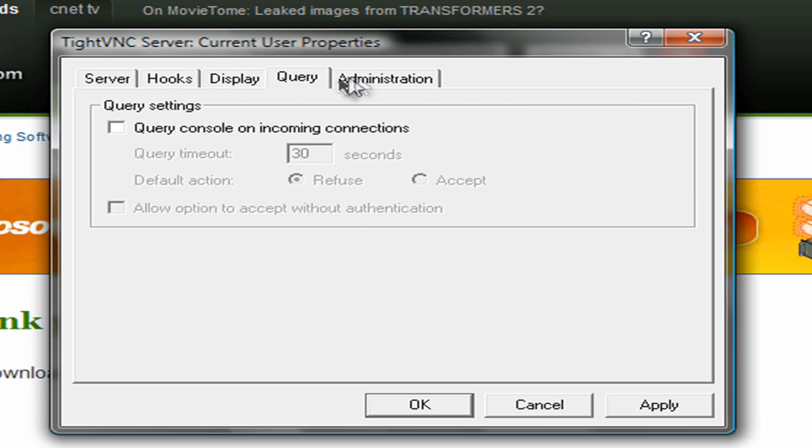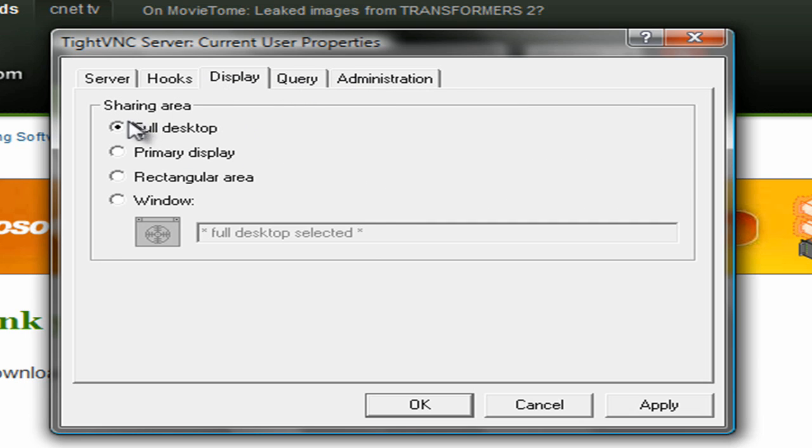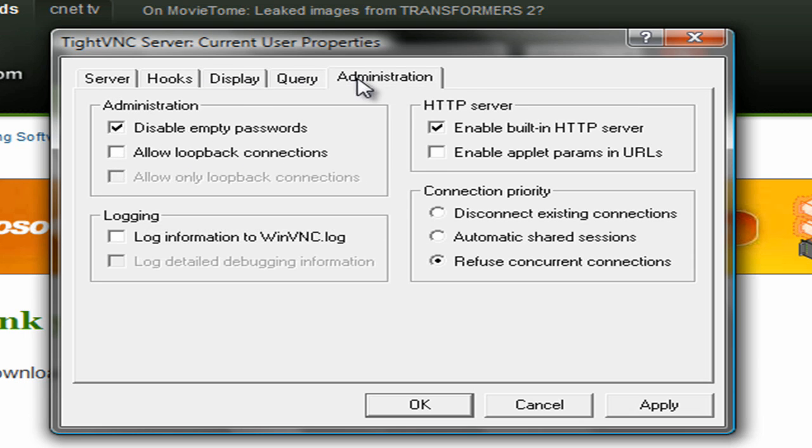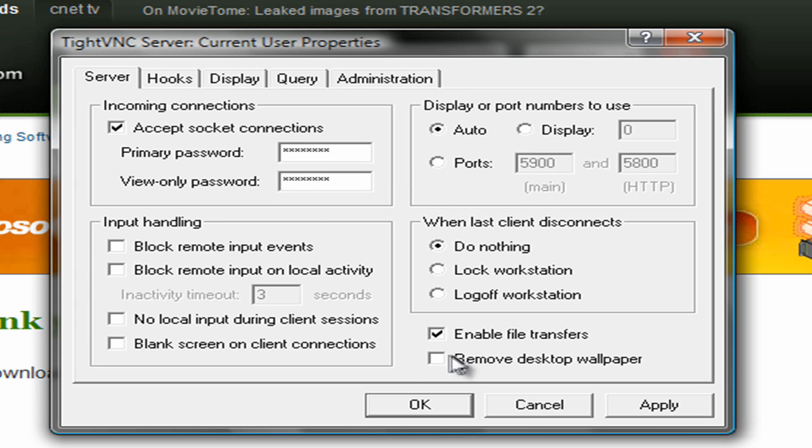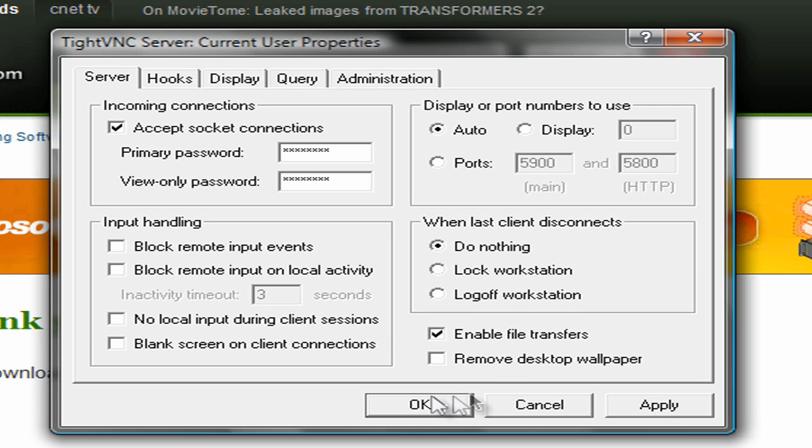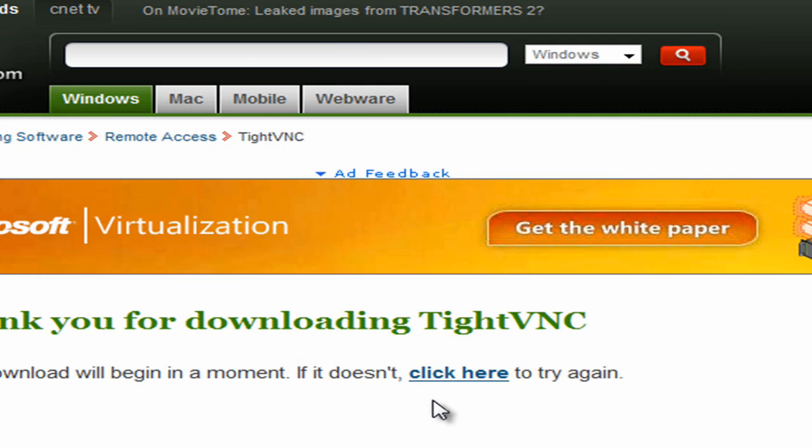This stuff mostly you leave the same. Make sure display, you probably want a desktop. Leave those things alone. Just make sure you set your password. You can enable file transfers and desktop wallpaper if you want a higher frame rate. So set up those settings.